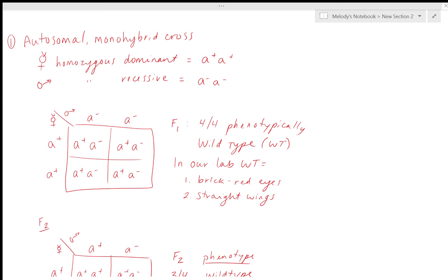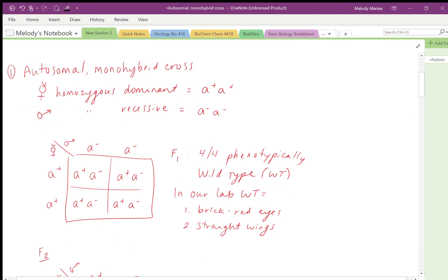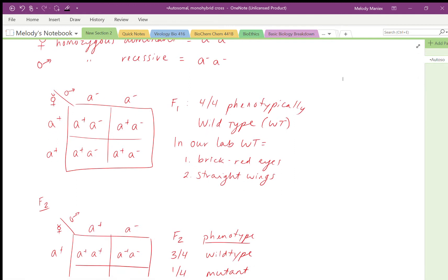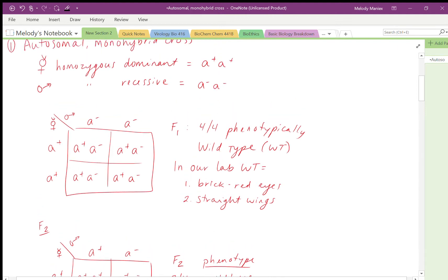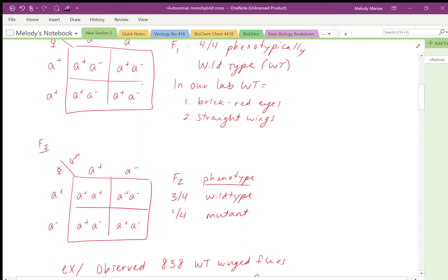When we cross them we get our F1 Punnett square — males on the top and females on the side. When you cross homozygous dominant and homozygous recessive, you get F1s that are all phenotypically wild type: 4 out of 4 are phenotypically wild type. As a reminder, in our lab wild type means brick red eyes and straight wings.